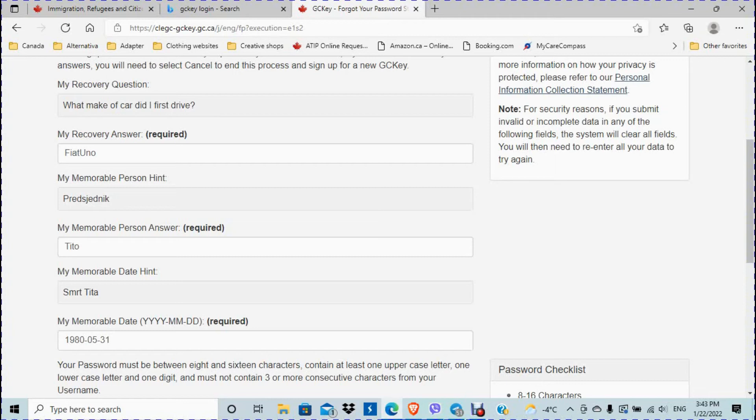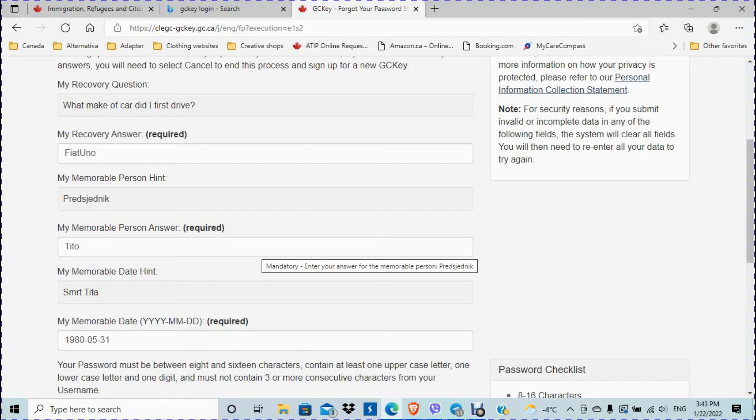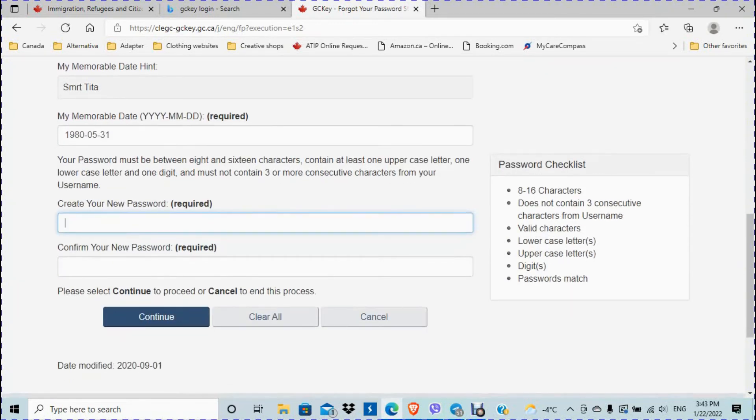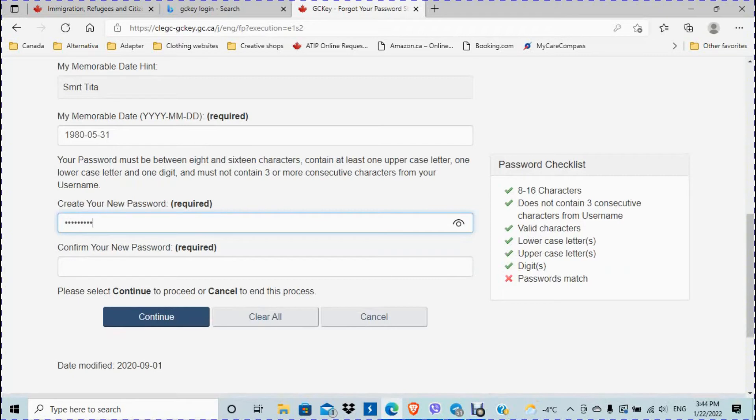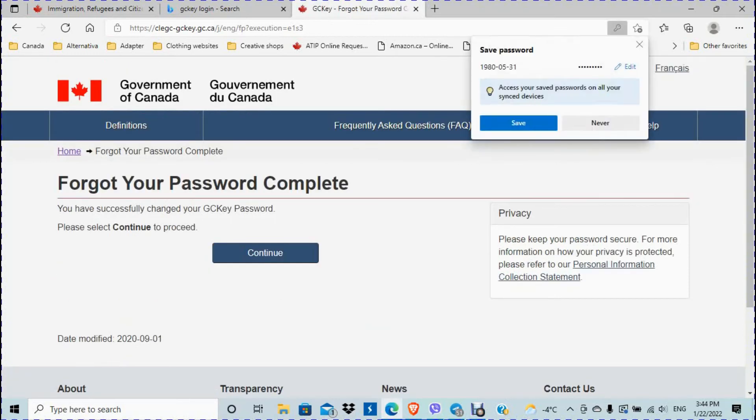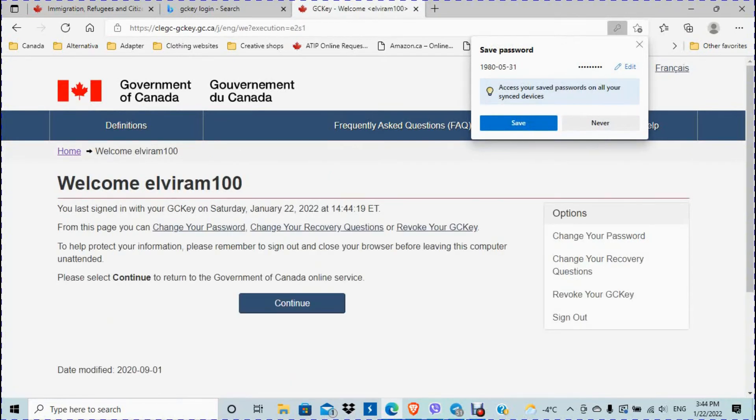So basically all of my recovery questions and answers, they actually ask me all of these. So now I'm going to create a new password. Continue. So it says you have successfully changed your GCKey password, please select continue to proceed.